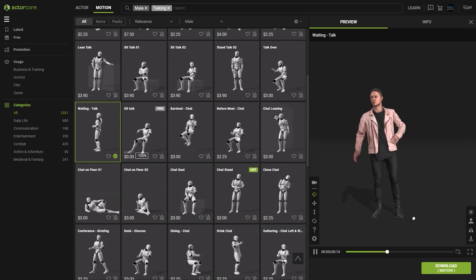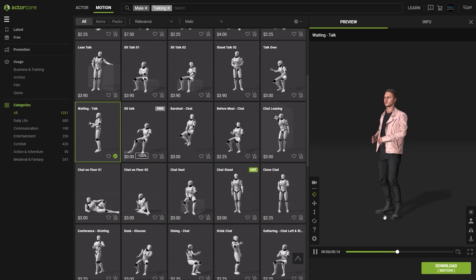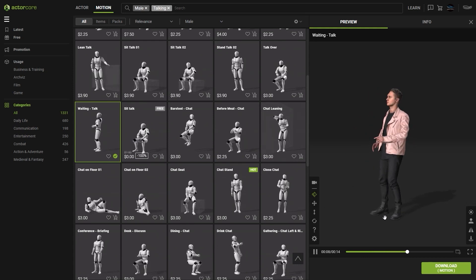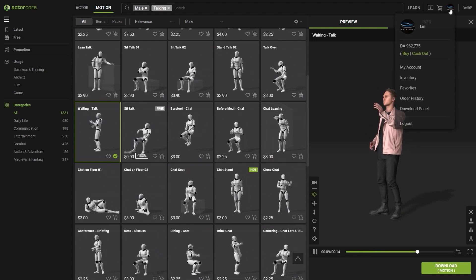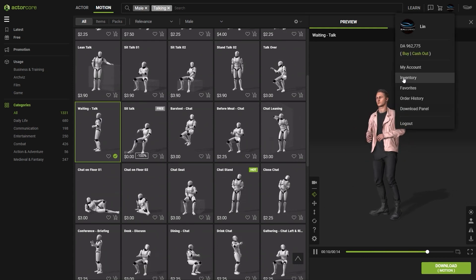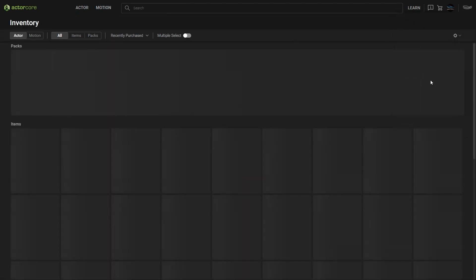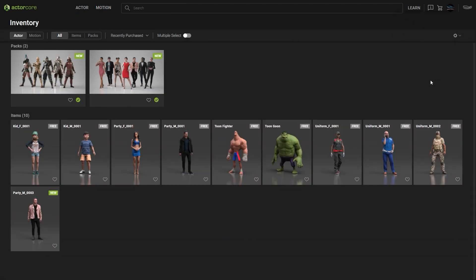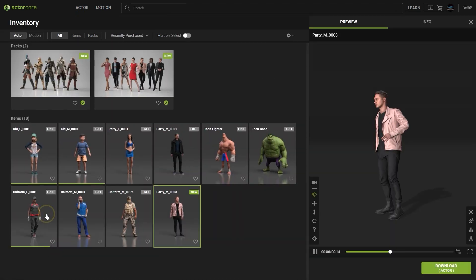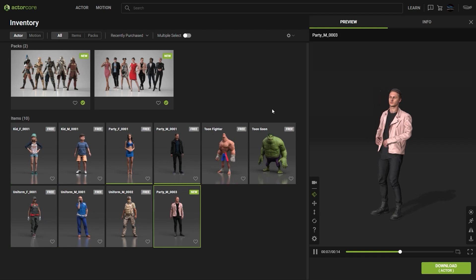If you've already purchased the motion, it will display in your inventory. You can see that we already have our model in the actor section, and the waiting talk motion is in the motion section.